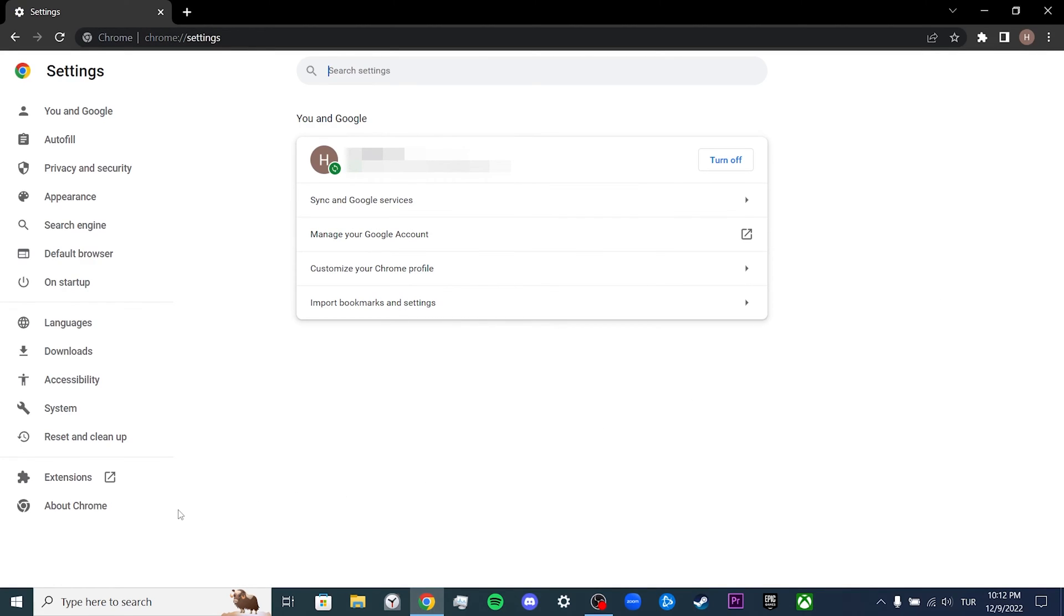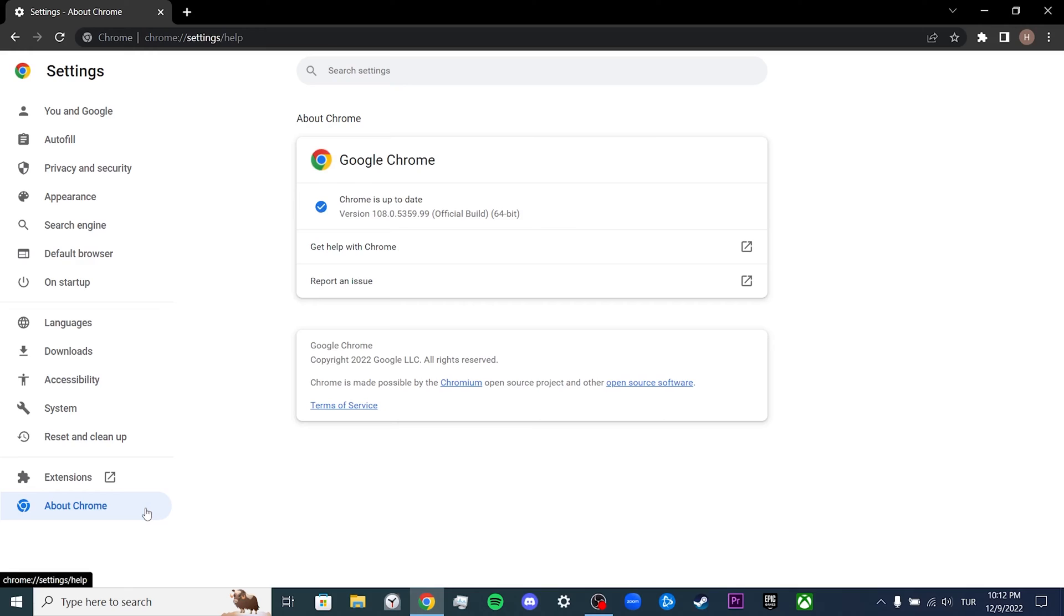Click About Chrome. After clicking About Chrome, it automatically checks for updates and downloads the update if it needs to.